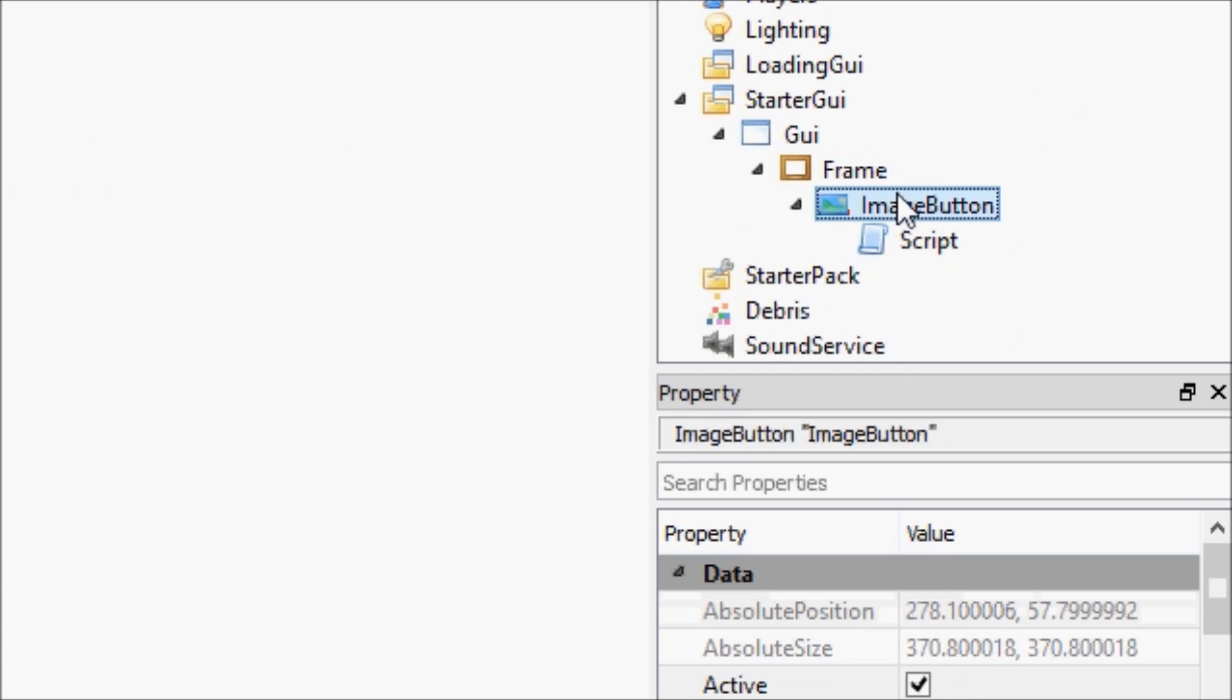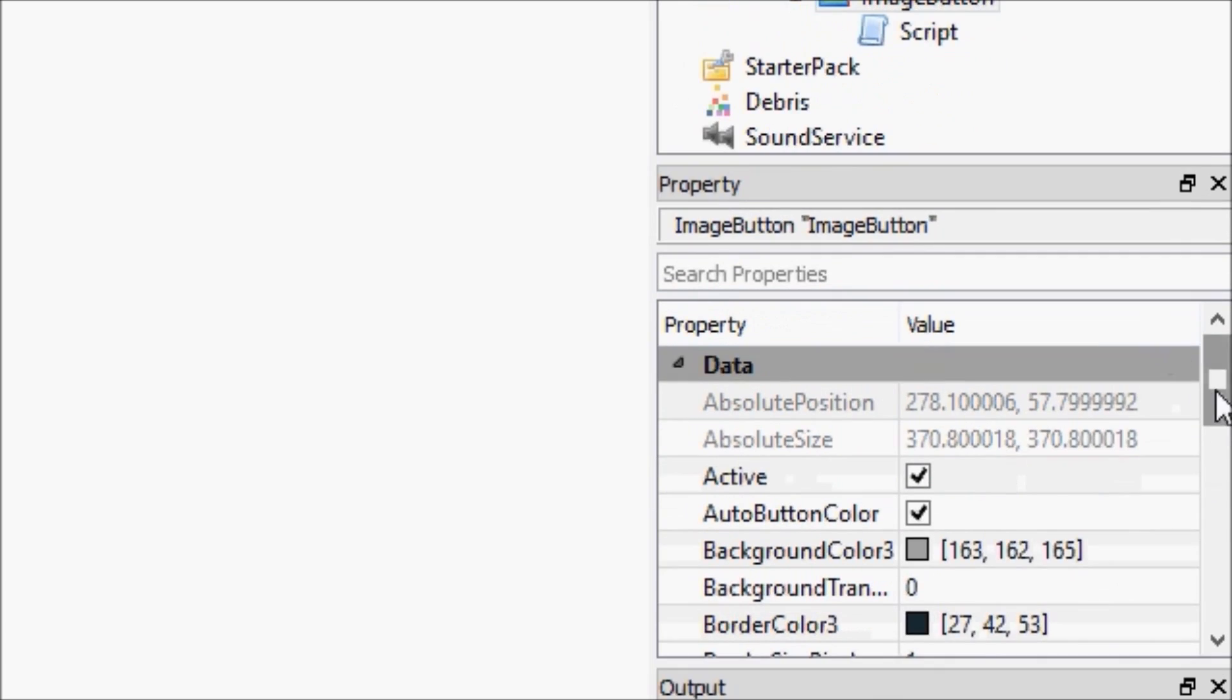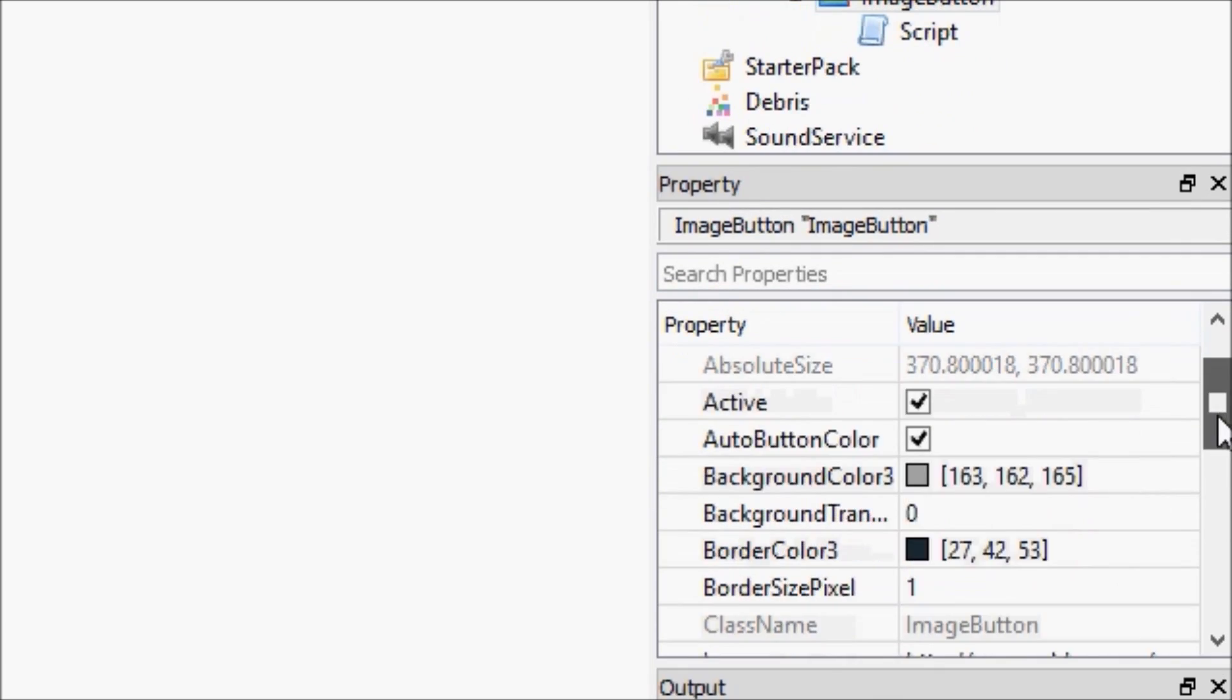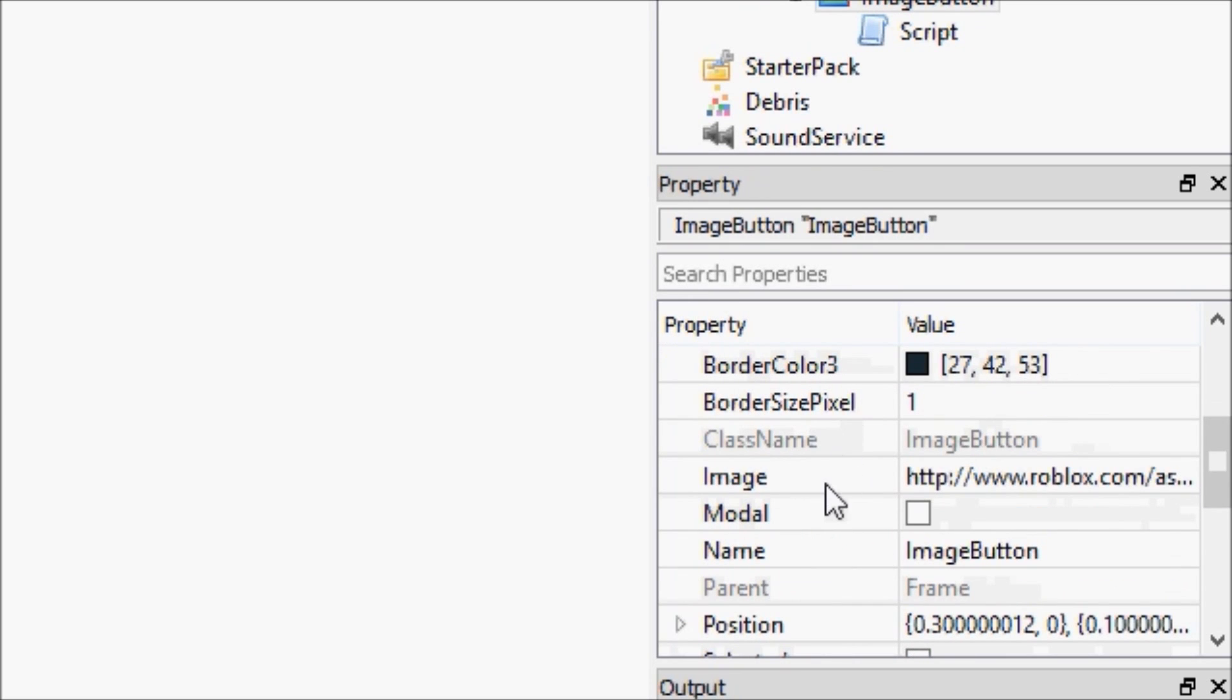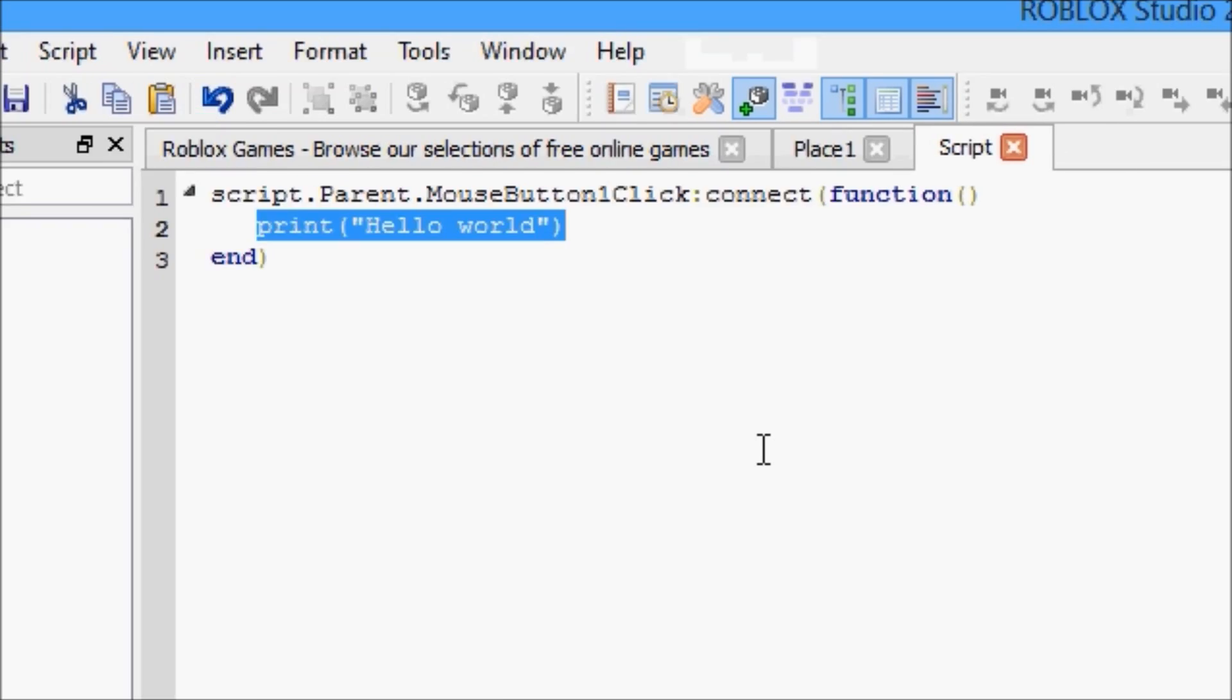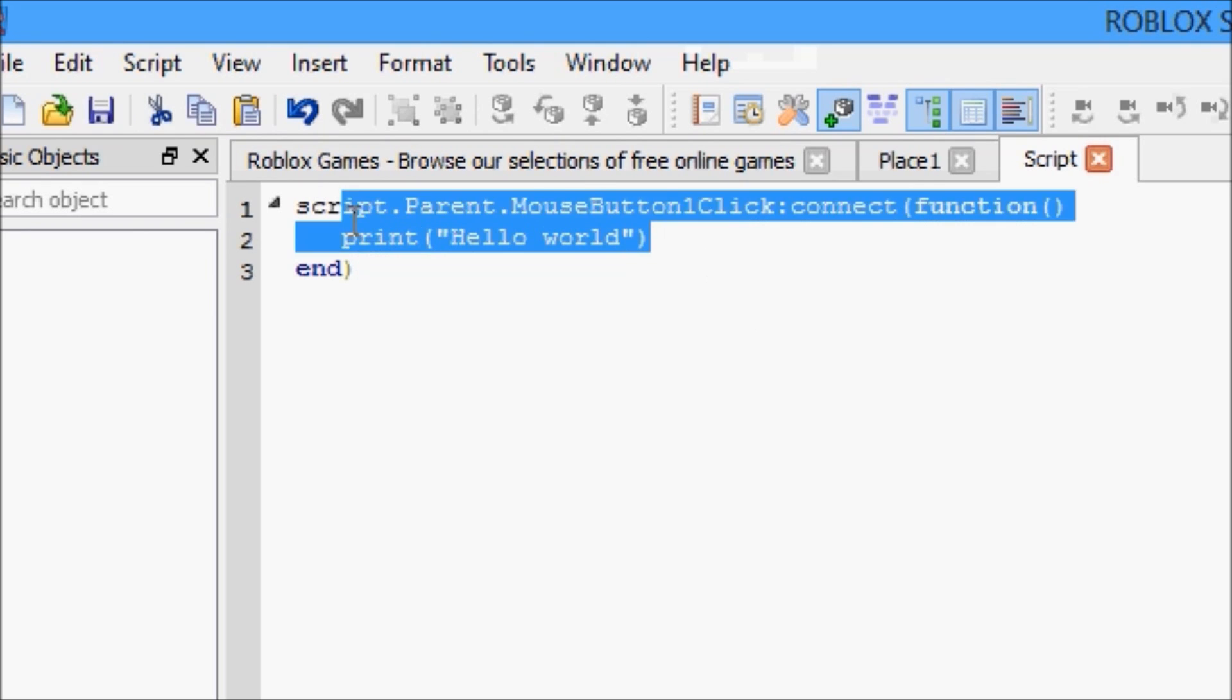However, we're just going to go through, we're going to find the object we want to change a property of and scroll down in its properties until we find what we want. We see that as image because we are changing the image of the image label. So, script dot parent dot image equals nothing.